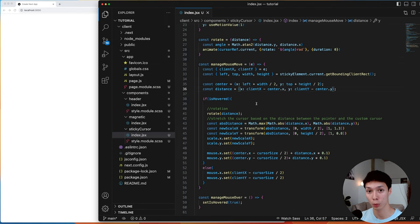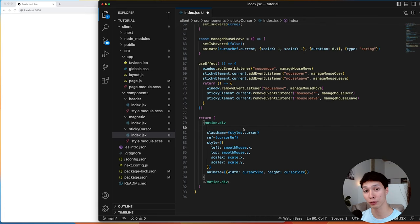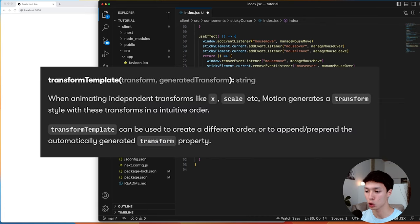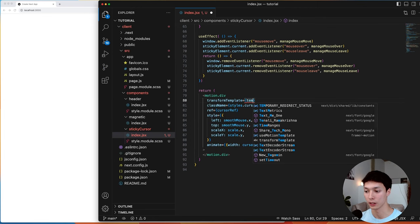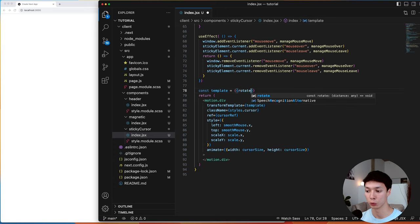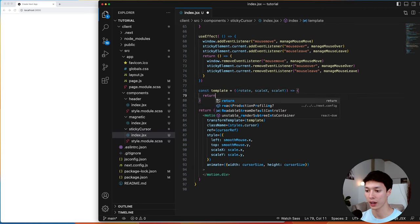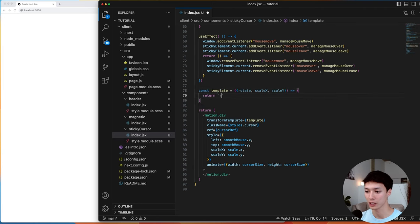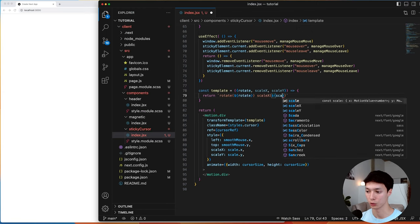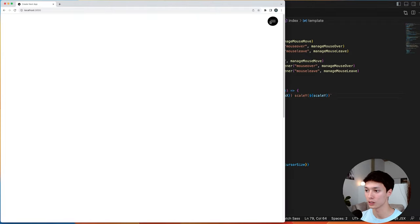To fix the transform order, Framer Motion has a transformTemplate prop. I create a template function that takes rotate, scaleX, and scaleY and returns a CSS transform string with rotation first, then scaleX, then scaleY. By saving this, we have the correct order and everything works — we now have the final sticky cursor effect with stretching and rotation.